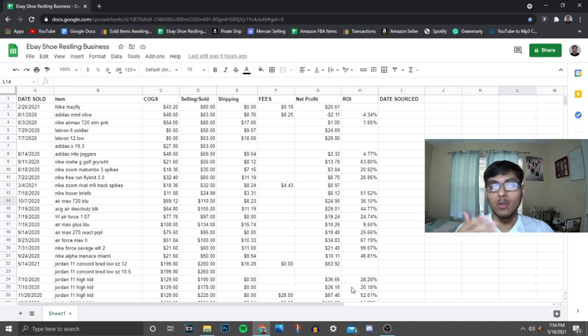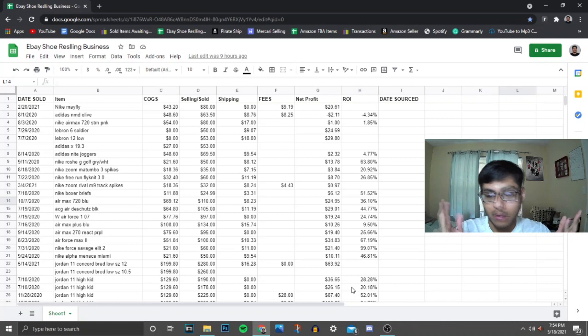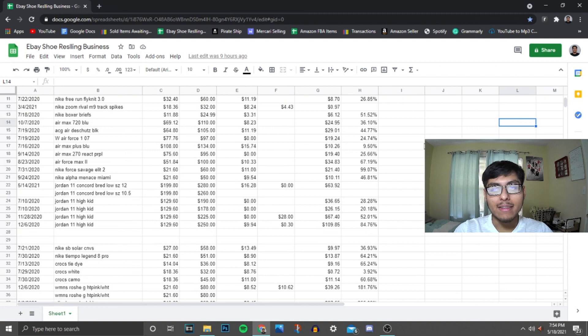Some people don't want to track their inventory, some people do track their, I mean it's recommended you track all your inventory so you can know everything. I will recommend you if you're starting out reselling to track your inventory one way or another, using this method or any other method that you find suitable for you.